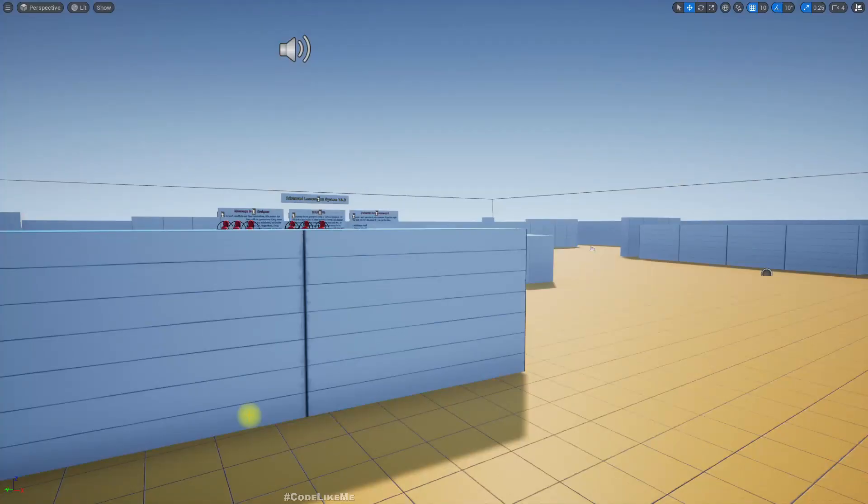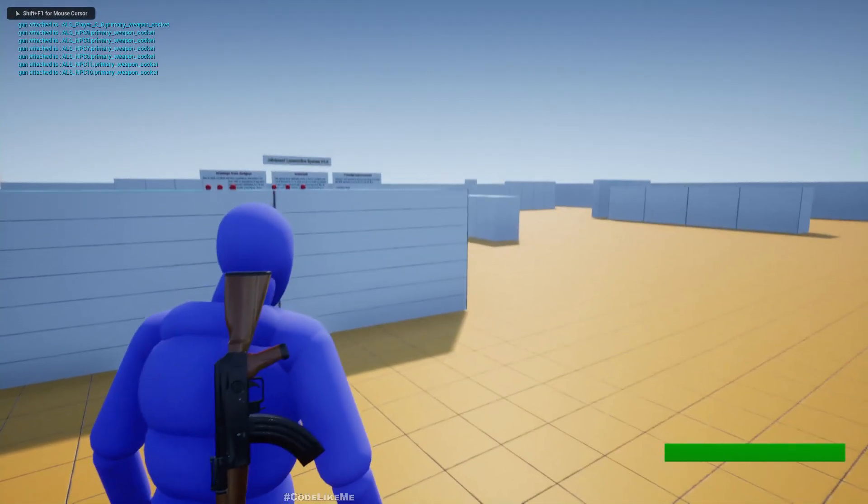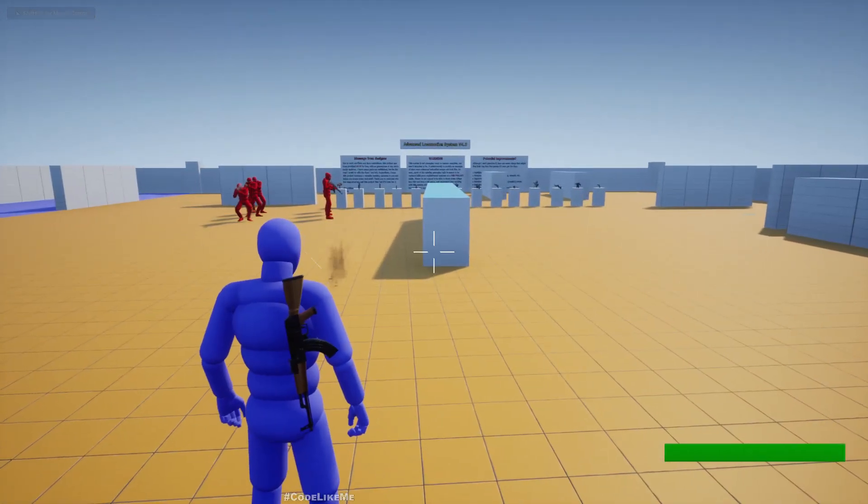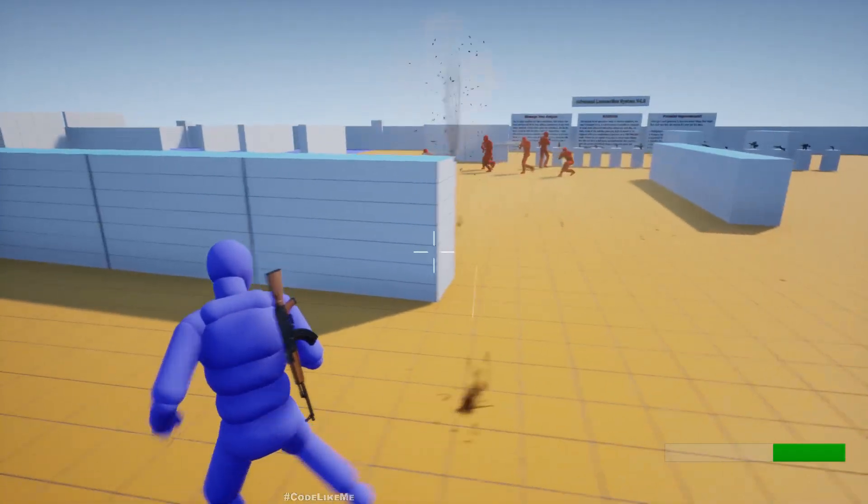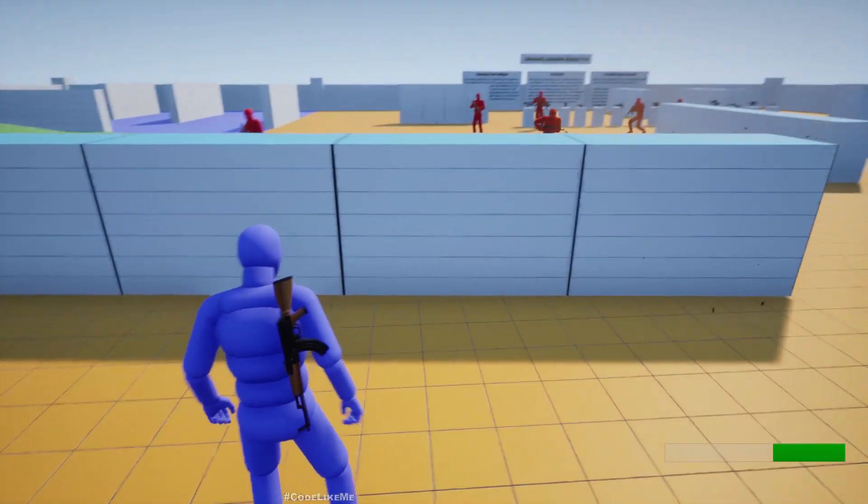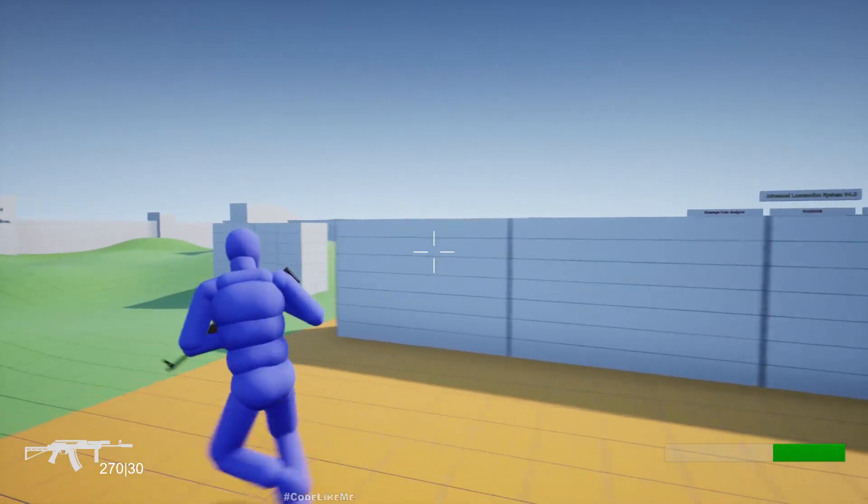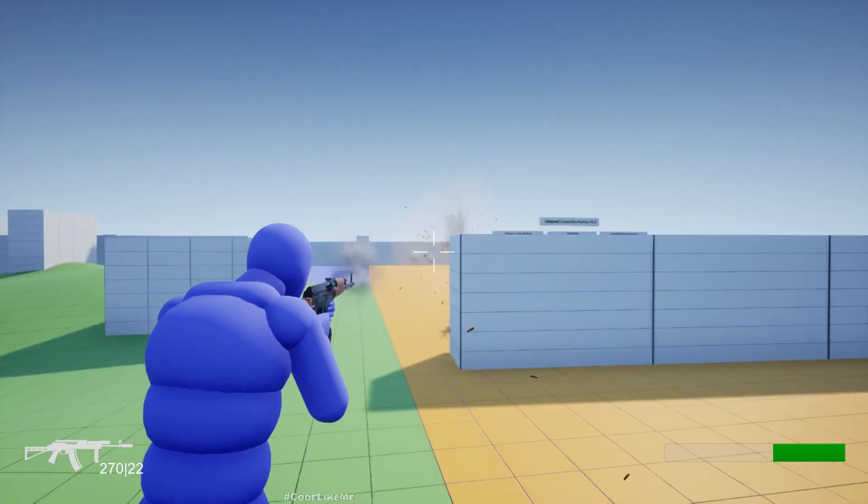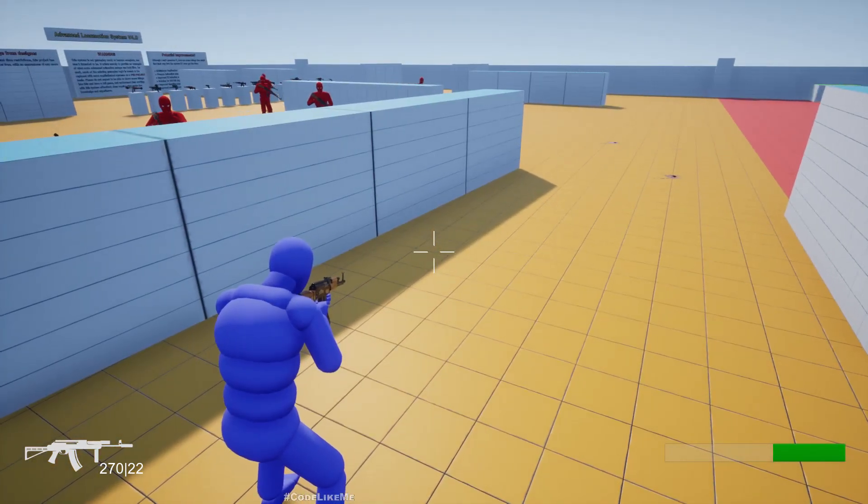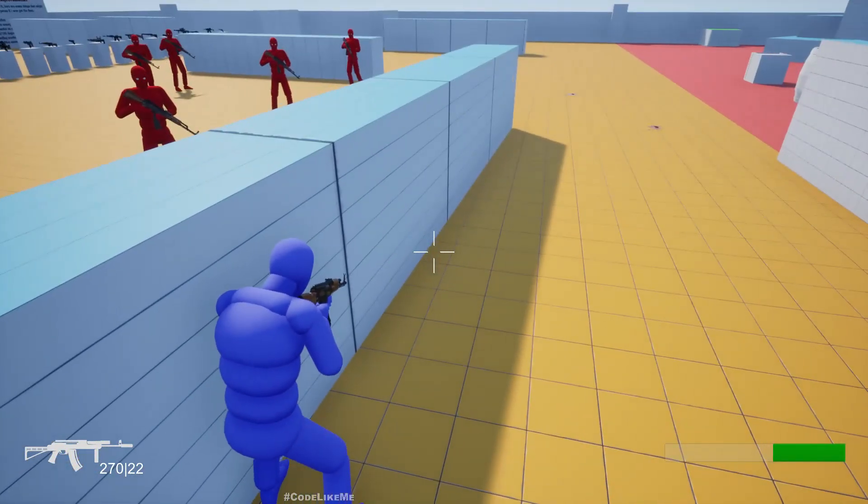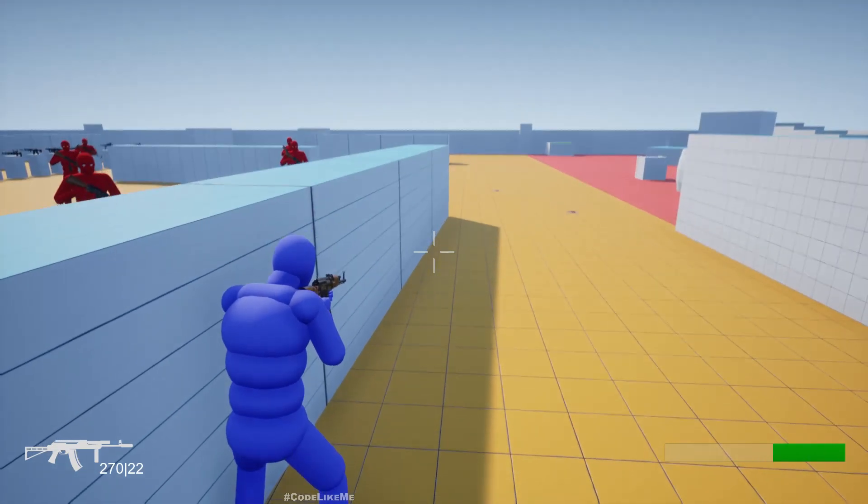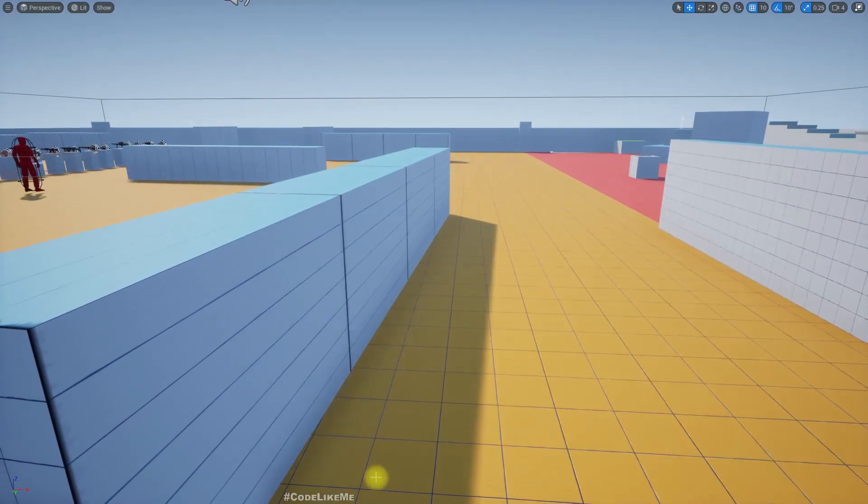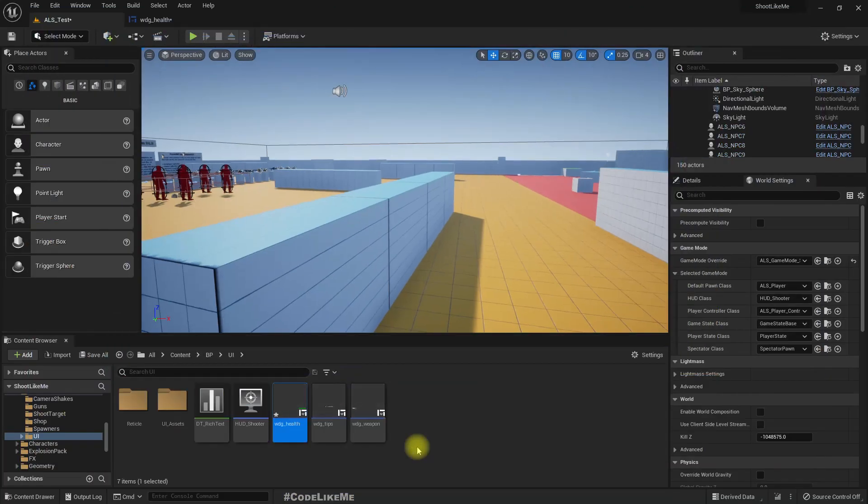Right, so at the moment if we get shot, you can see health is reducing, but we don't really have any ways to regenerate health no matter how long I stay without getting shot. So that's what I am going to work on now. For that, let me open the player character.